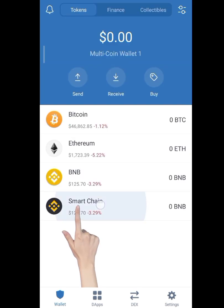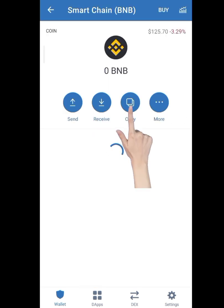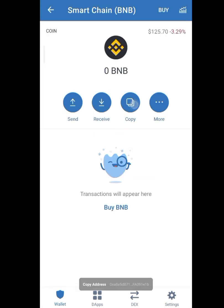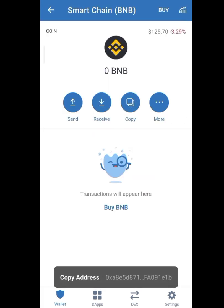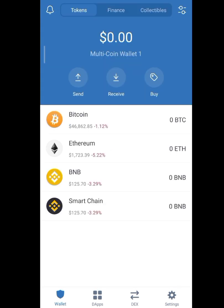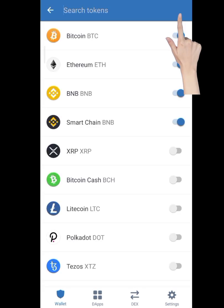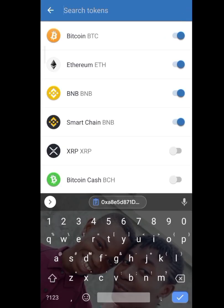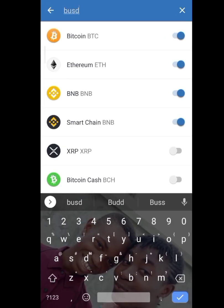You click on it here and then you can copy it — that's how to copy your Smart Chain wallet address. Now if you want to add a coin, you click here and search. For example, search for BUSD.